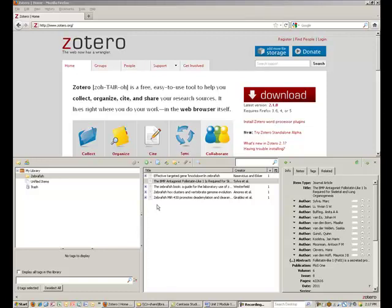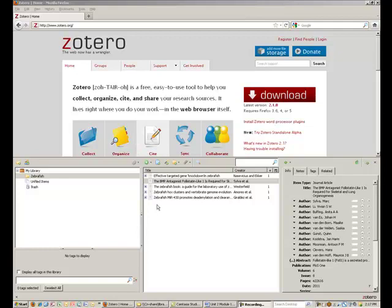To responsibly manage and backup your data, it's important to note where your Zotero files are kept on your computer. While Zotero works in the Firefox web browser, the data in your collections is stored on your computer's hard drive.